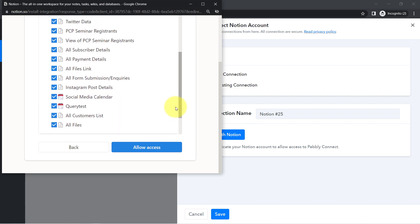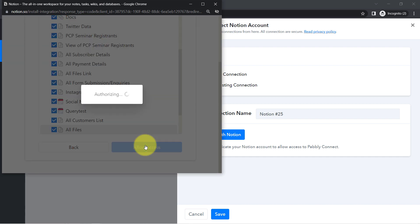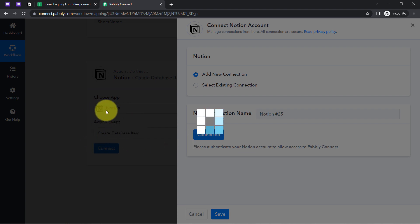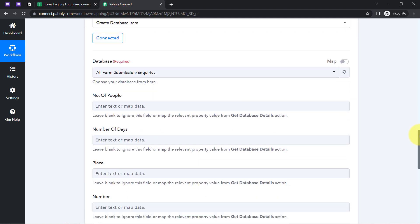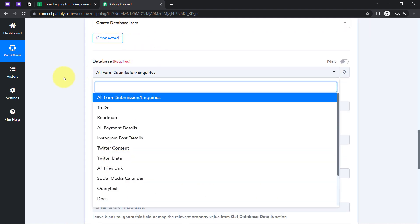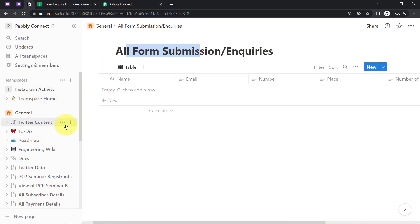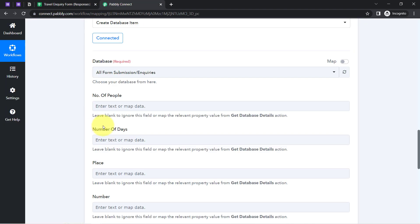I am going to provide access to all the pages, especially the page selected for 'All Form Submissions and Inquiries.' Click on 'Allow Access' and the authorization will be successful — your Notion application will be connected with Pabbly Connect. You can see it is connected, and all the databases available in my Notion application have started appearing here. Multiple pages have been created and all are visible.